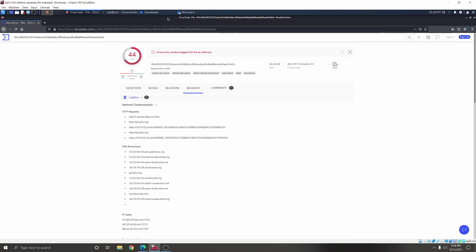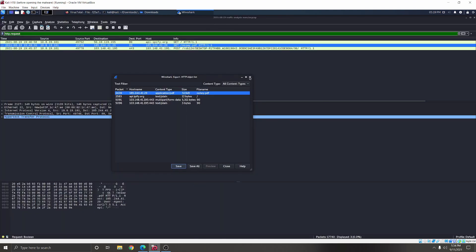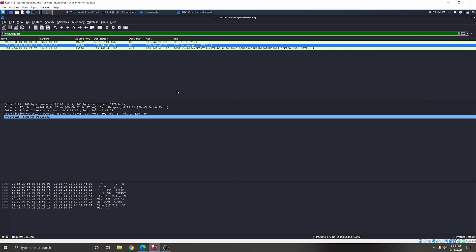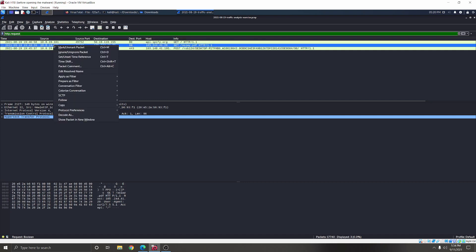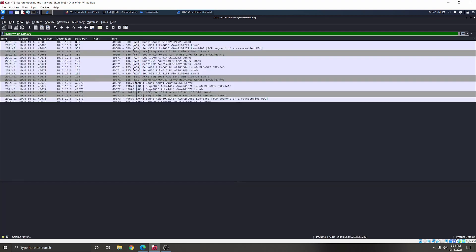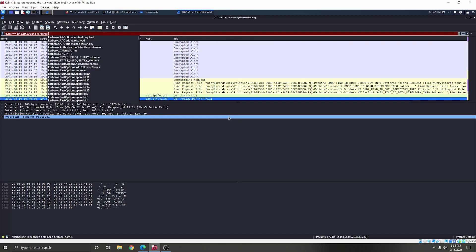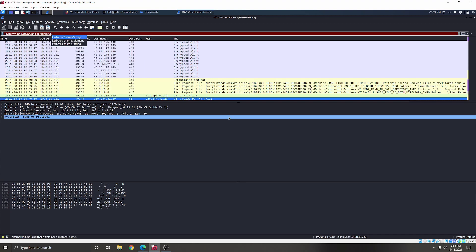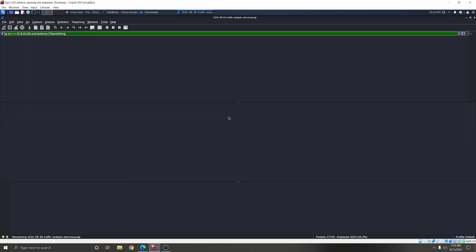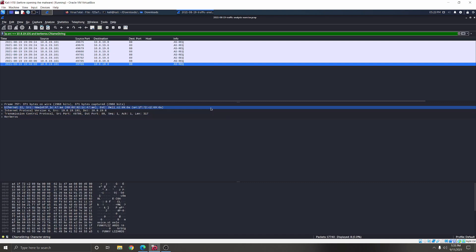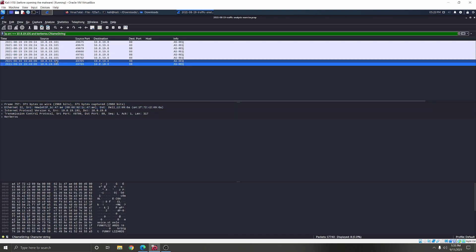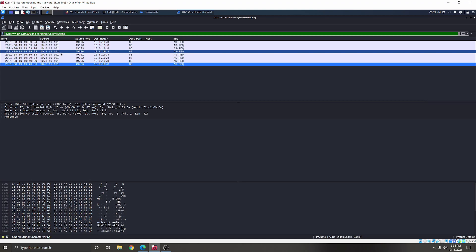Now that we know this is in fact a virus, let's check which user actually downloaded it. The best way to do that is to apply the IP address as a filter and check the Kerberos traffic — specifically kerberos.cname — and filter that out.